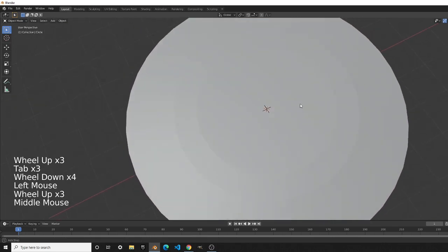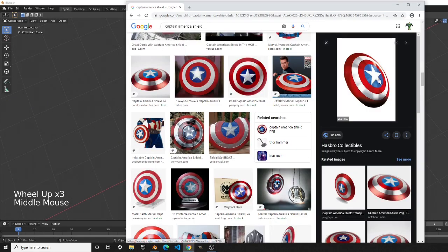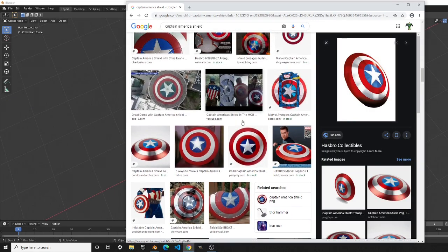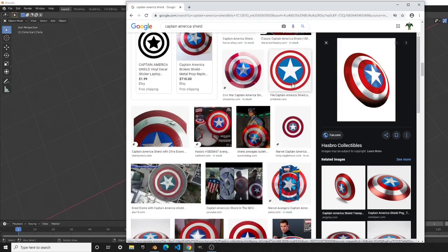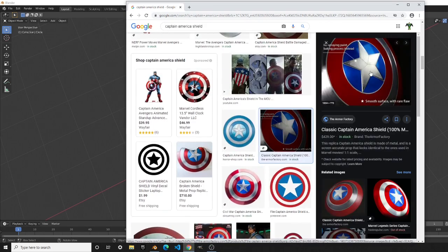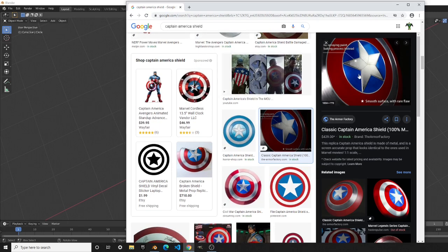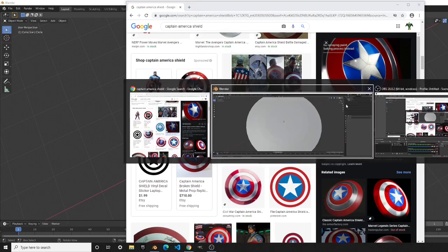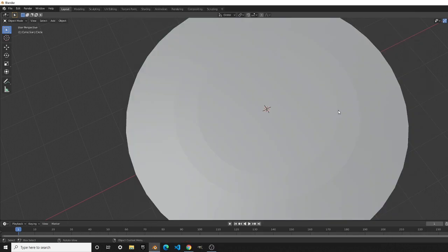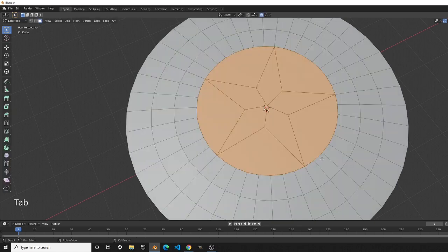Now we created the Captain America shield shape, but nothing is popping out between the circles. In all reference images you can clearly see the circles are distinct. To create this pop-out effect we're going to use the bevel tool, which basically duplicates the edge you have selected.